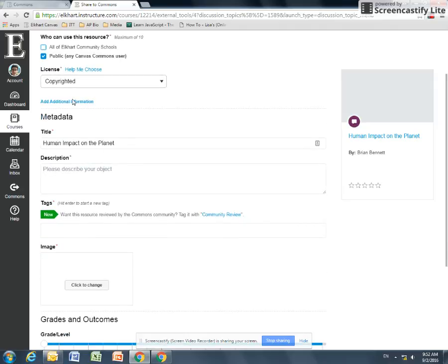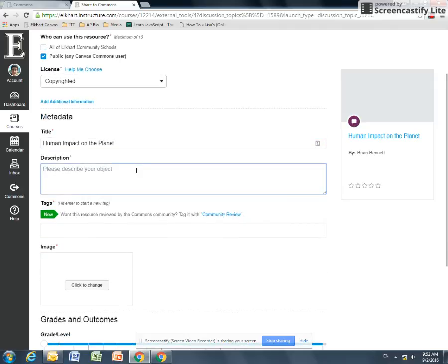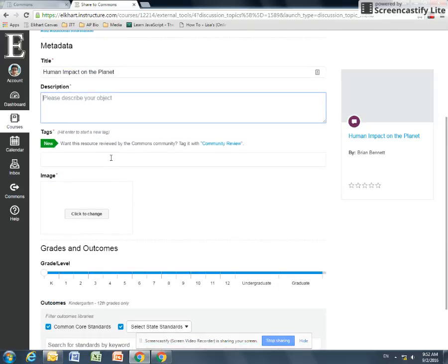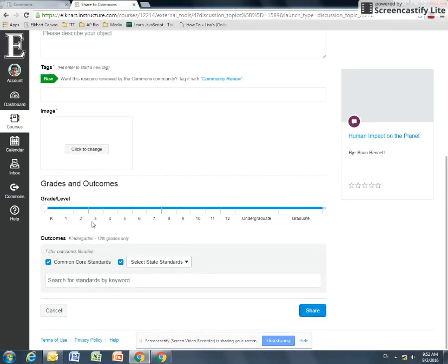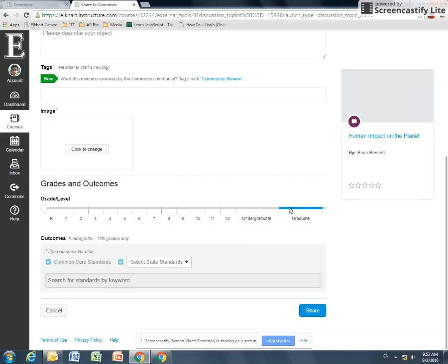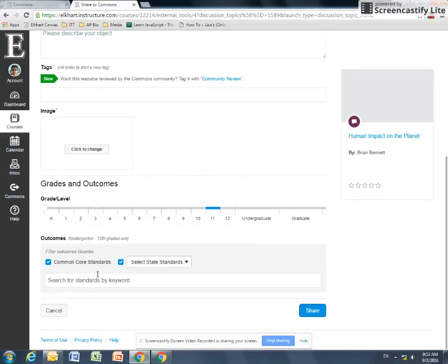Metadata is how it's searched for. So here's a title. You would give it a description. Tags help people search by topic. You can add an image to it. So there's all these different settings. You can set your grade levels even. So it helps you choose an appropriate level for your students. So I'm going to leave mine as 11th grade because that's my AP class.